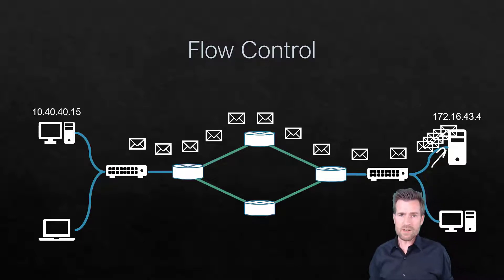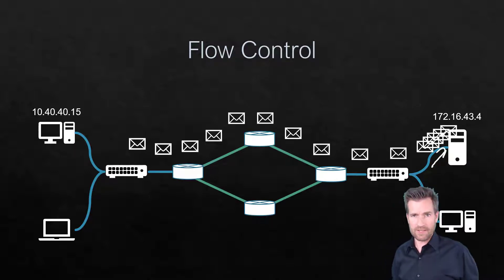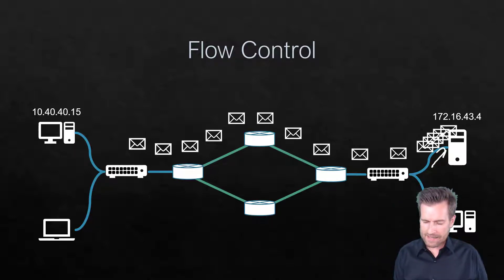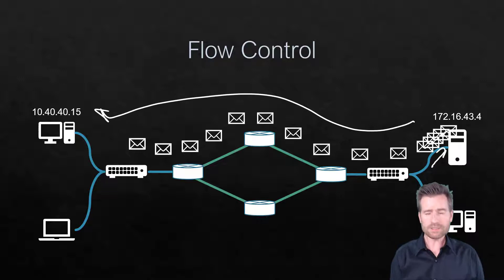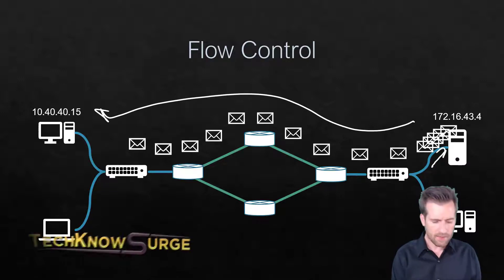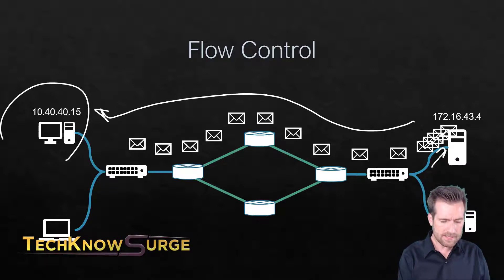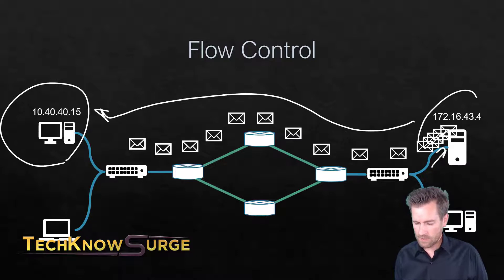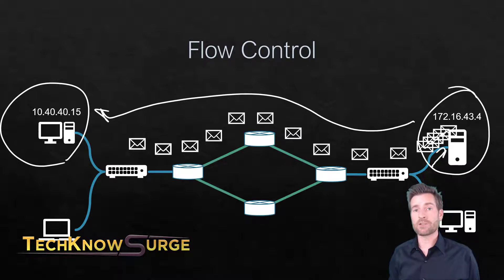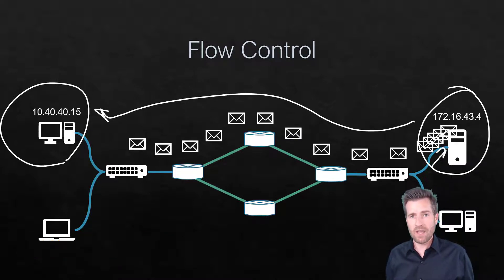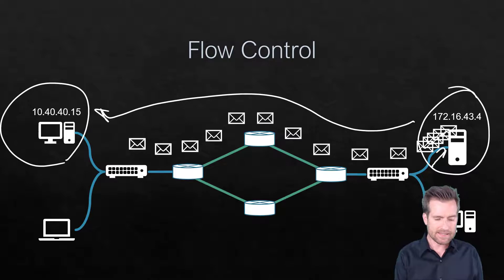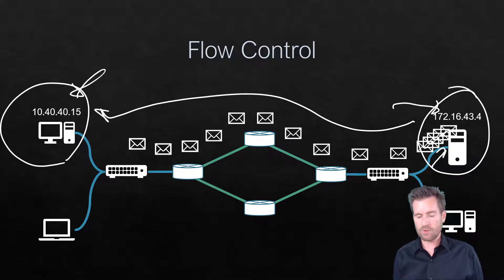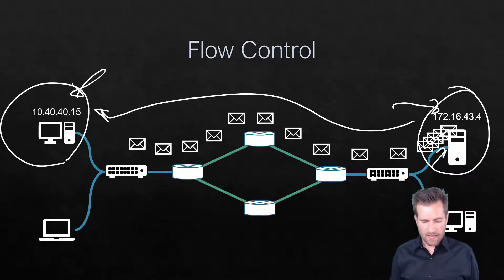So that windowing field has a capability. When it sends an acknowledgment, it will tell this other PC how much this device, this web server, is willing to handle, how much this PC can send to this computer during any given time.